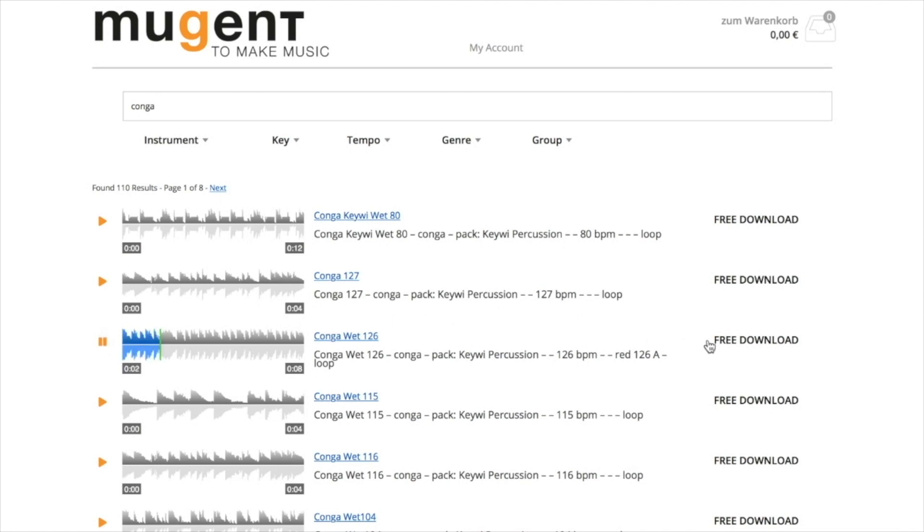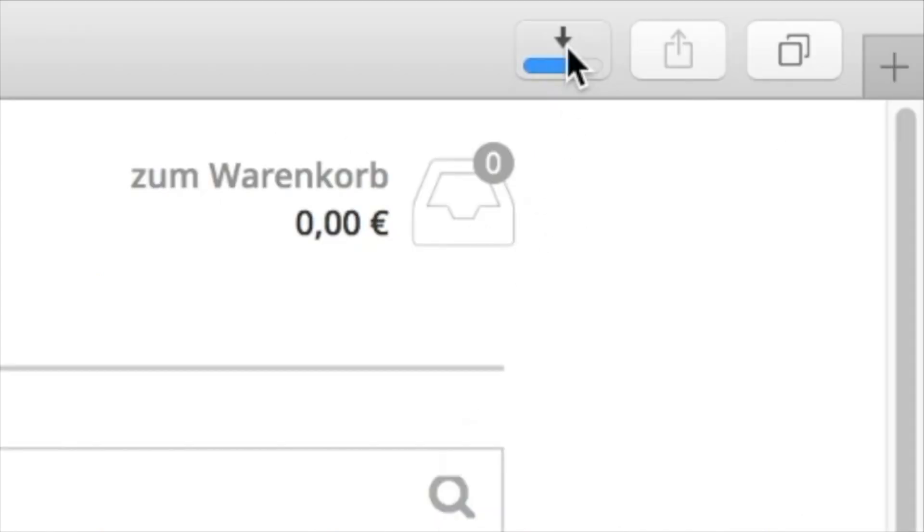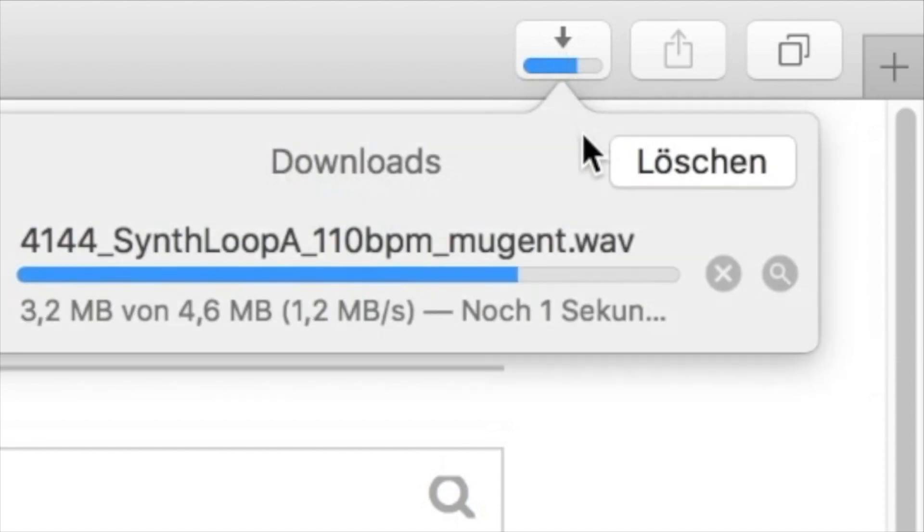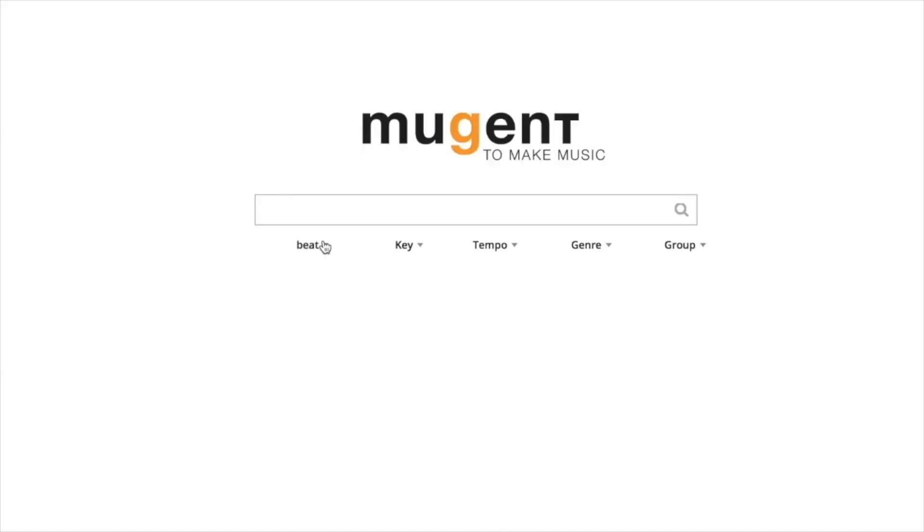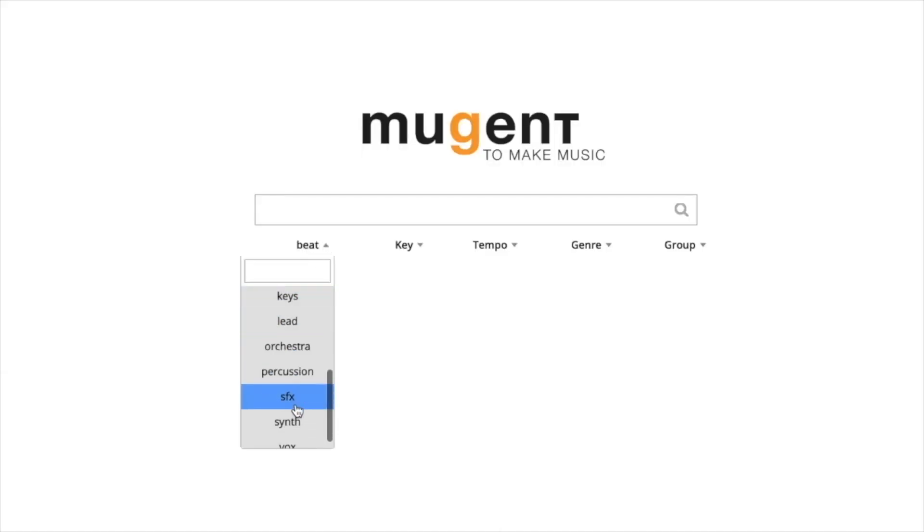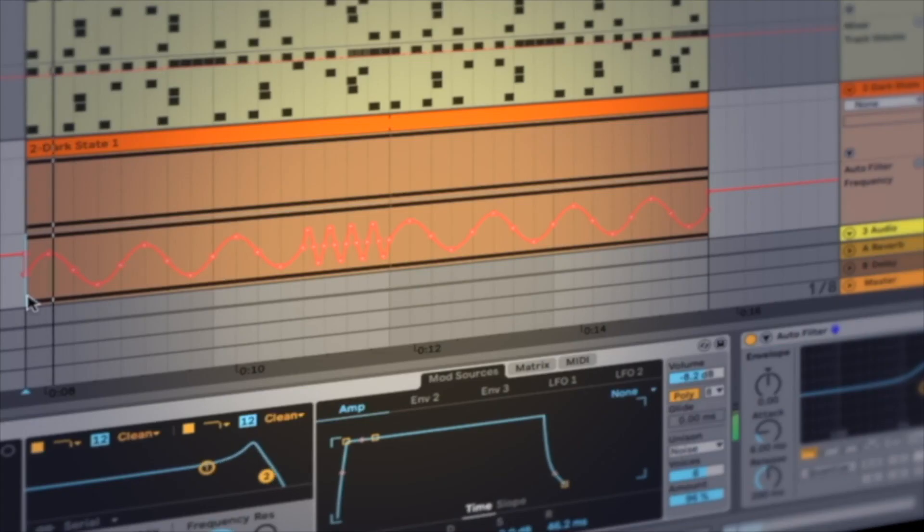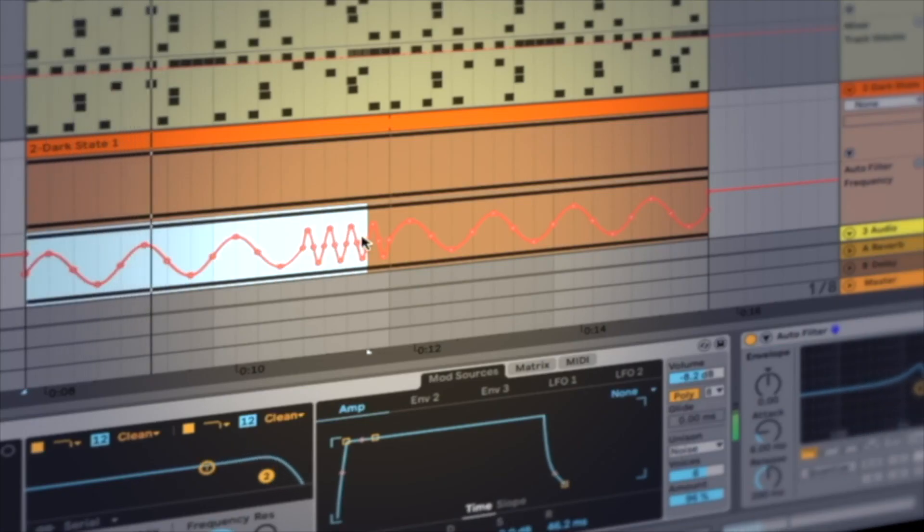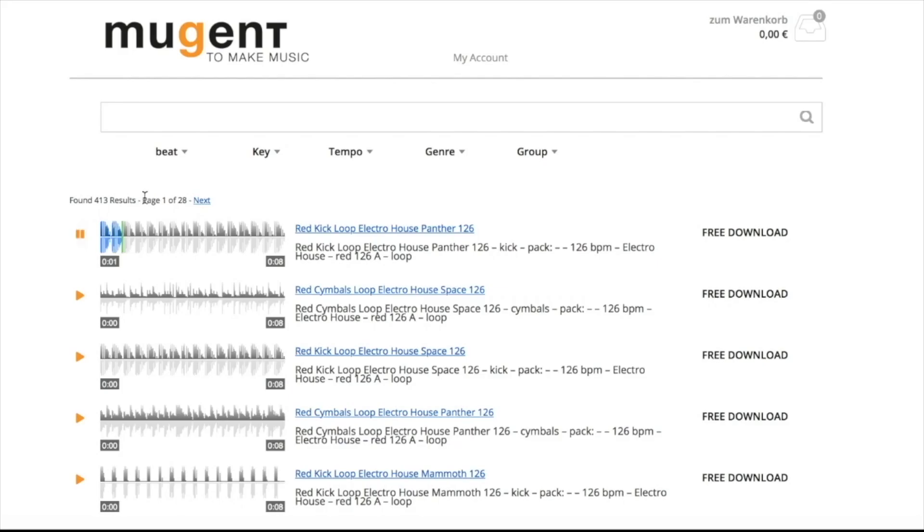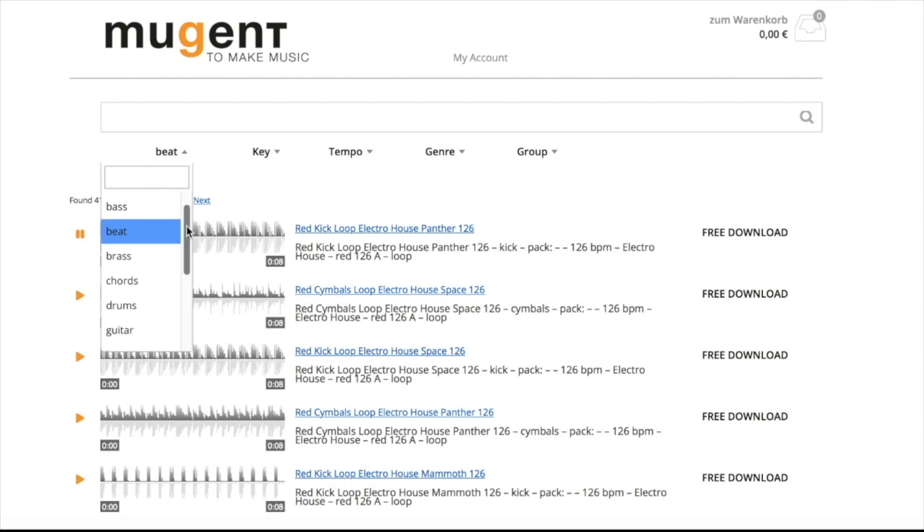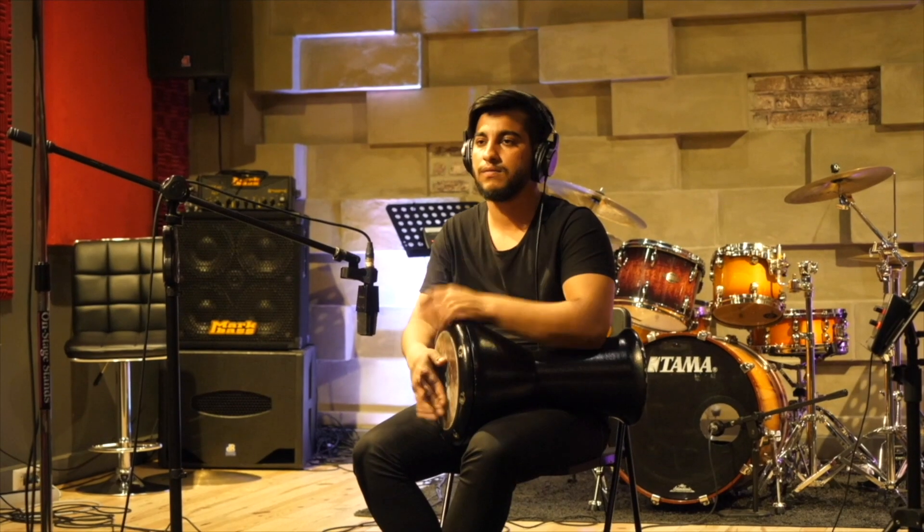Or you can use the menus with which you can narrow down the search. On Mugent you can find drum sounds to every genre, music loops, so complete beats, percussion single sounds and loops, cool bass riffs.